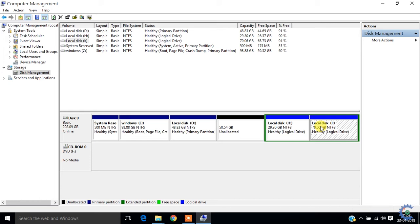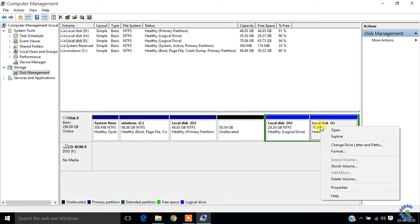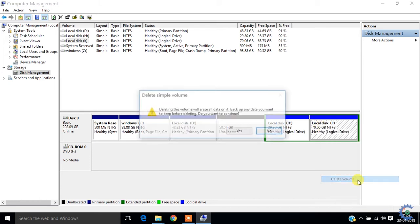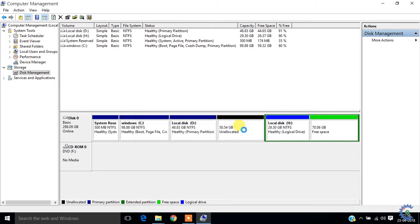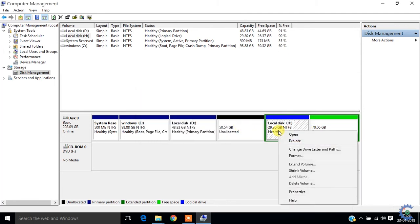First one, right click and select Delete This Volume. Delete it. Right click, Delete Volume.